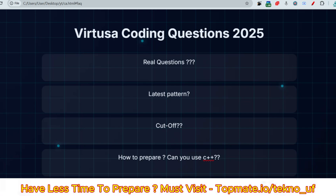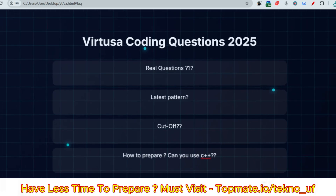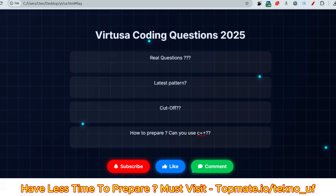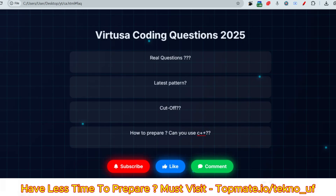Hello, dear family members! If you are preparing for Virtusa and have questions like: can you share real questions, what's the latest pattern, what's the cutoff, how to prepare, and can you use C++? If you have these questions, then this video is for you, because we are going to discuss all of these answers in this video.